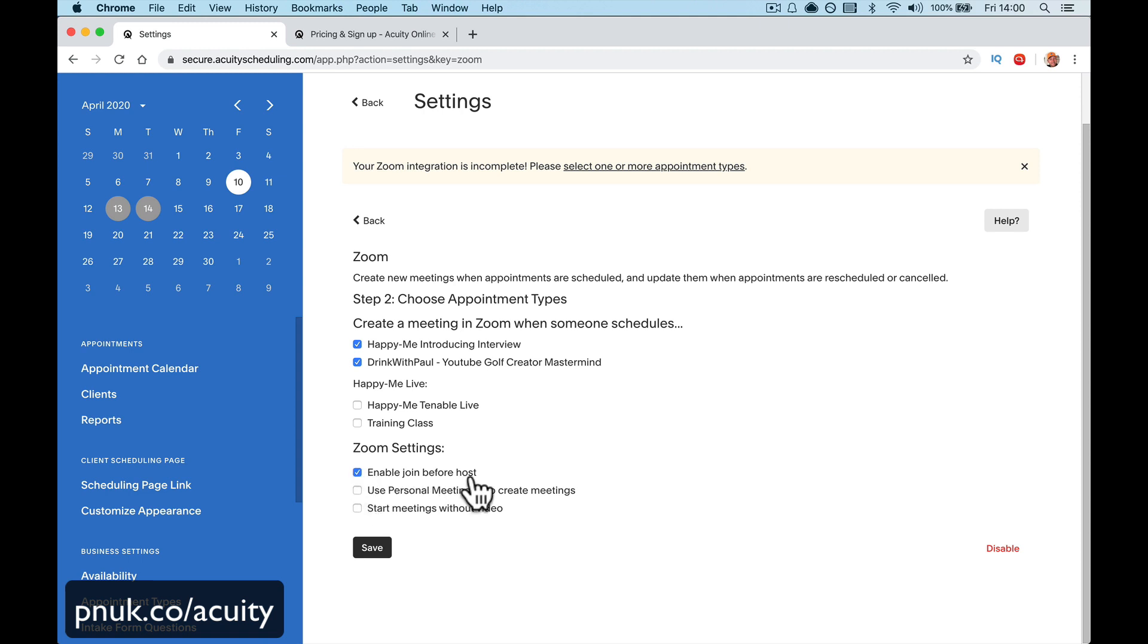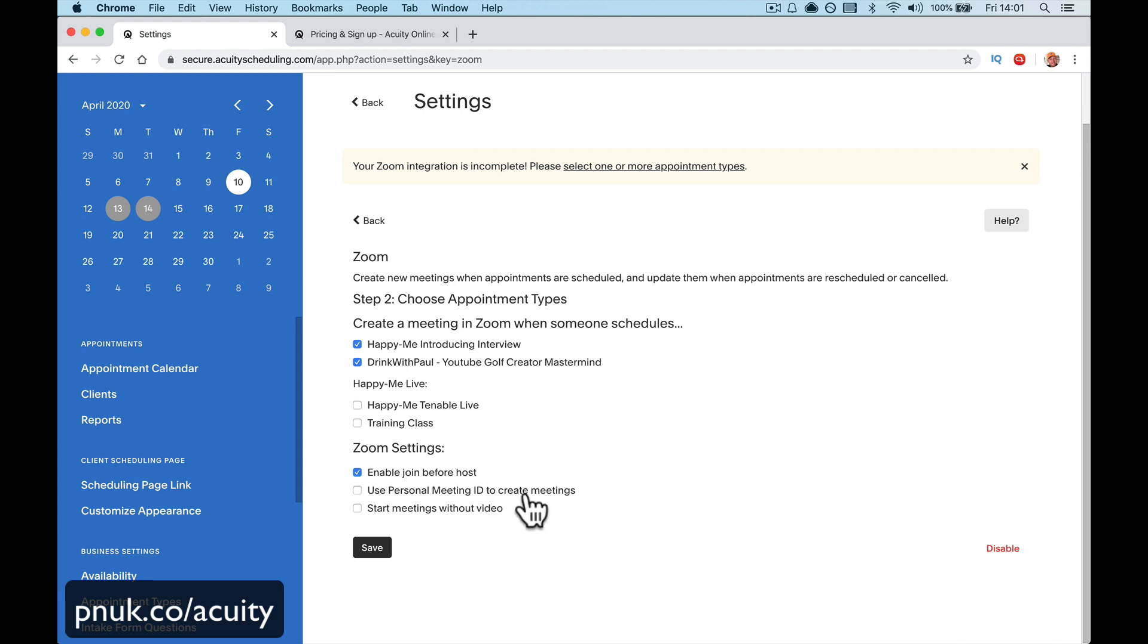Enable Join Before Host. So if you want people to be able to turn up before you, I think it's always a good idea. Use personal meeting ID. I would leave that unchecked if I was you. What it means is your meeting personal ID, you've got a set meeting number, a personal meeting number. But if you use that, I believe each meeting will be the same ID. So what you'll find is other people will be turning up to your meeting. So you want to leave that unchecked.